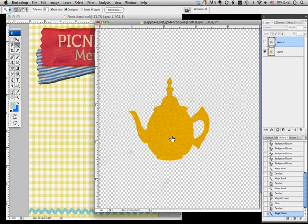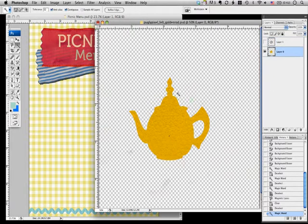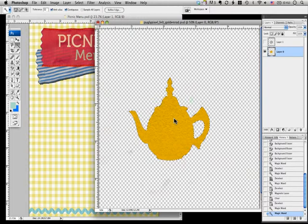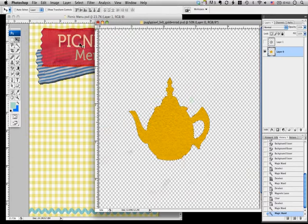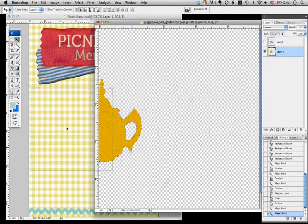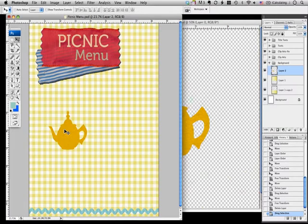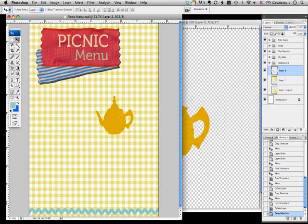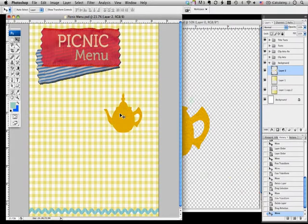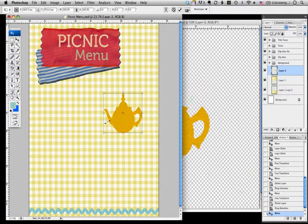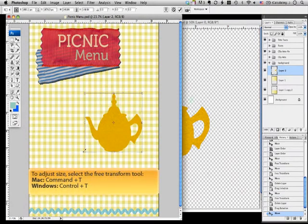Oh, I'm on the wrong layer. Okay. Now I want to drag this back to the picnic menu window using the move tool, and then adjust the size.